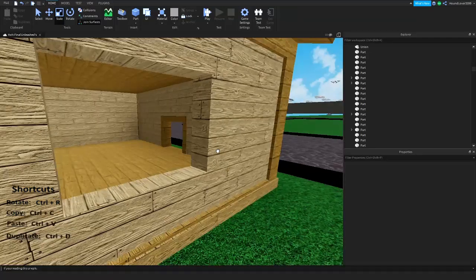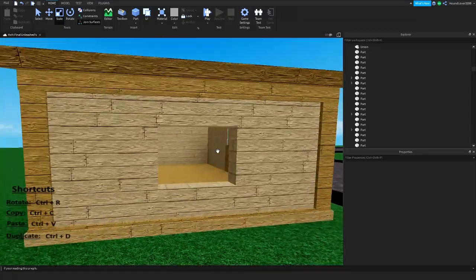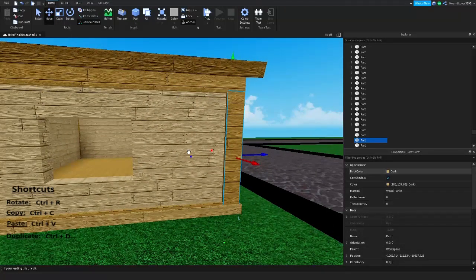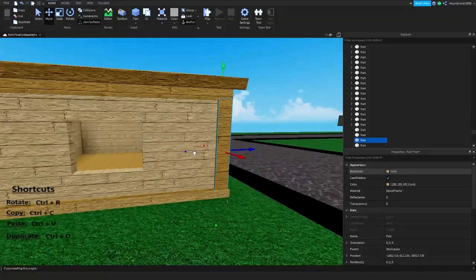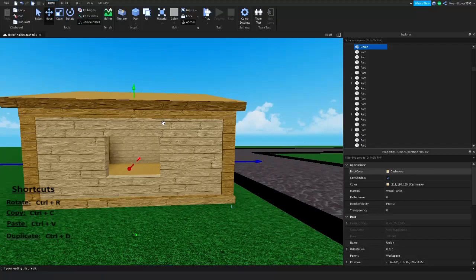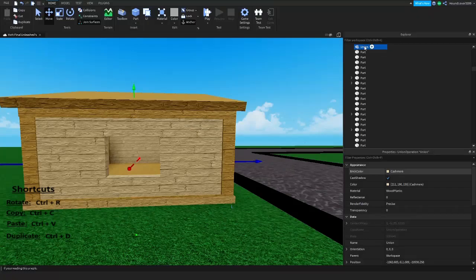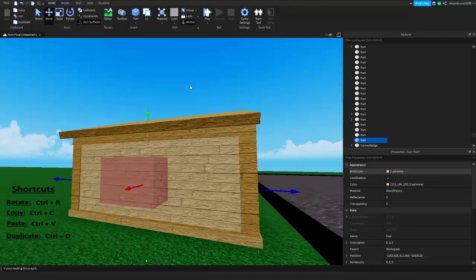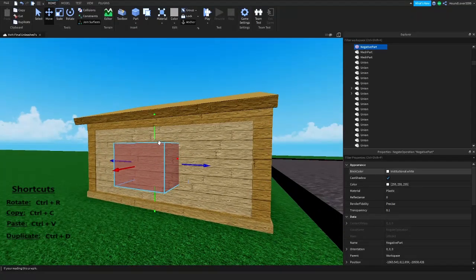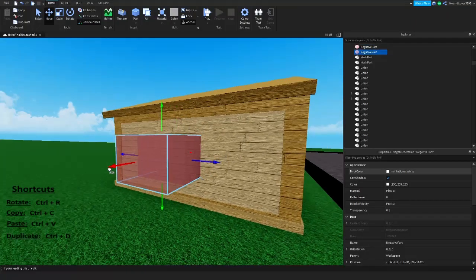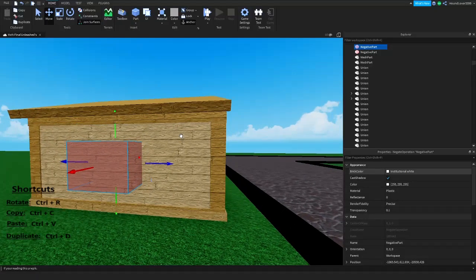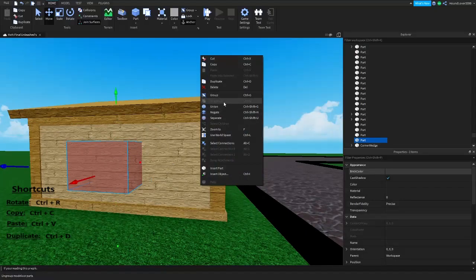What this did was the negative part subtracted whatever it was touching on that wall, making a hole through it. To undo a union, grab the union part, right-click and hit Separate — it will turn back into a normal part with a negative part. What I'm actually going to do is duplicate the negative part and move it aside for now, then select the wall and negative part and union them again.